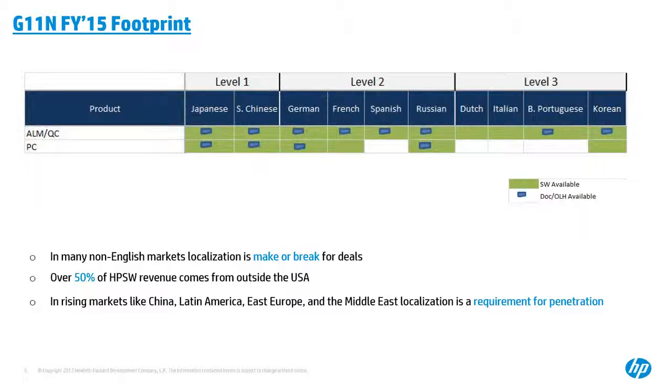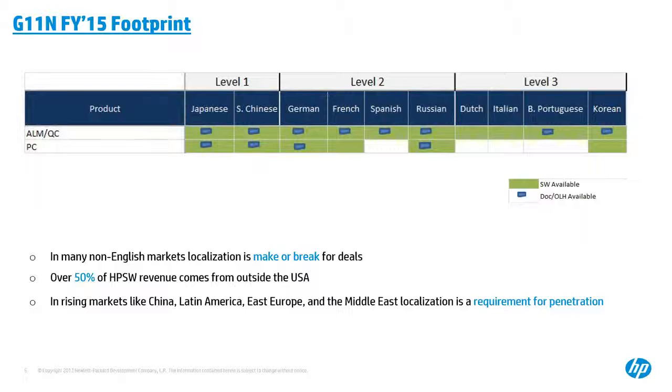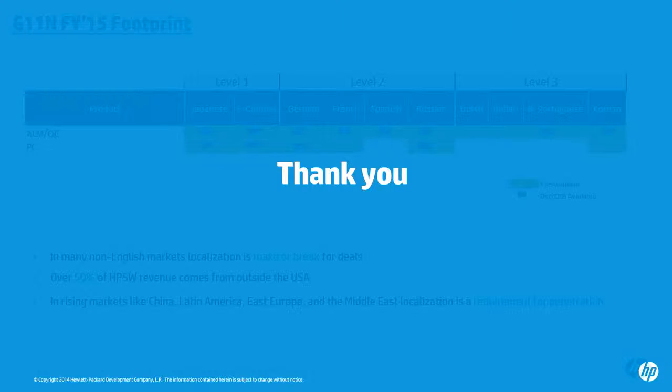And I also want to mention the following points to let you understand the importance of localization for HP software business. In many and non-English markets, localization is a make or break for deals. And over 50% of HP revenue, software revenue comes out of the USA. And in the rising market like China, Latin America, East Europe, and the Middle East, localization is a requirement for penetration.